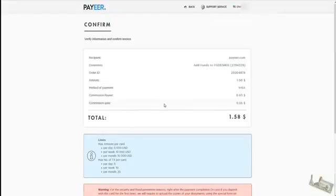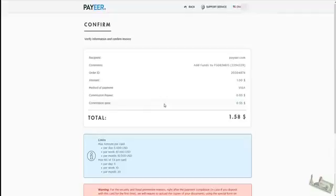So as soon as you confirm the amount that you want to transfer to Payeer, they will ask you to send a photo of yourself, your passport and your Visa card.